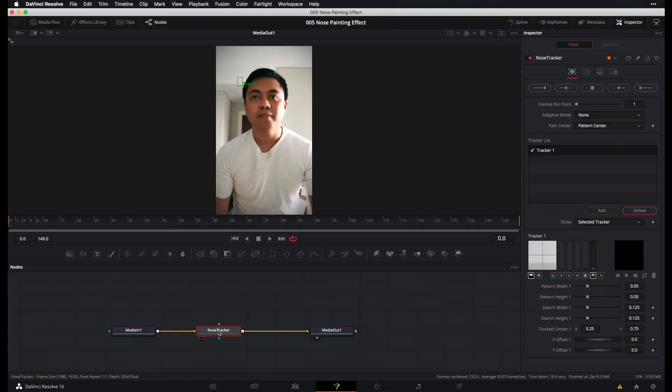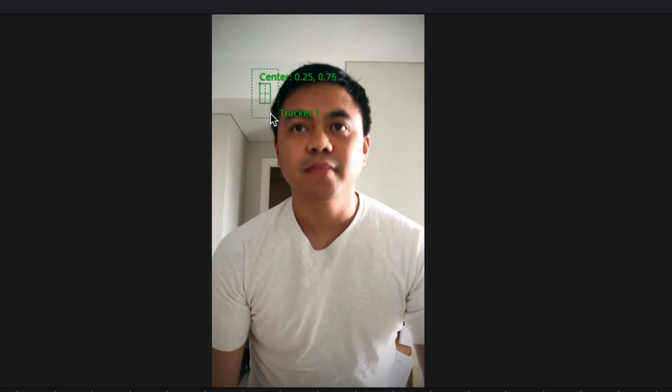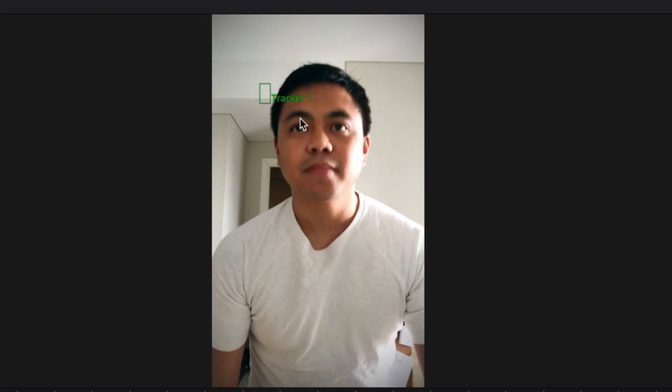So with the nose tracker selected, what you see here on the viewer is a tracker overlay. And real quick, the tracker overlay has two boxes. The inner box is the pattern box. And we use this to identify the object that we want to track. And then the outer box is the search box. And this defines the area where DaVinci Resolve will look for the object that we're trying to track.